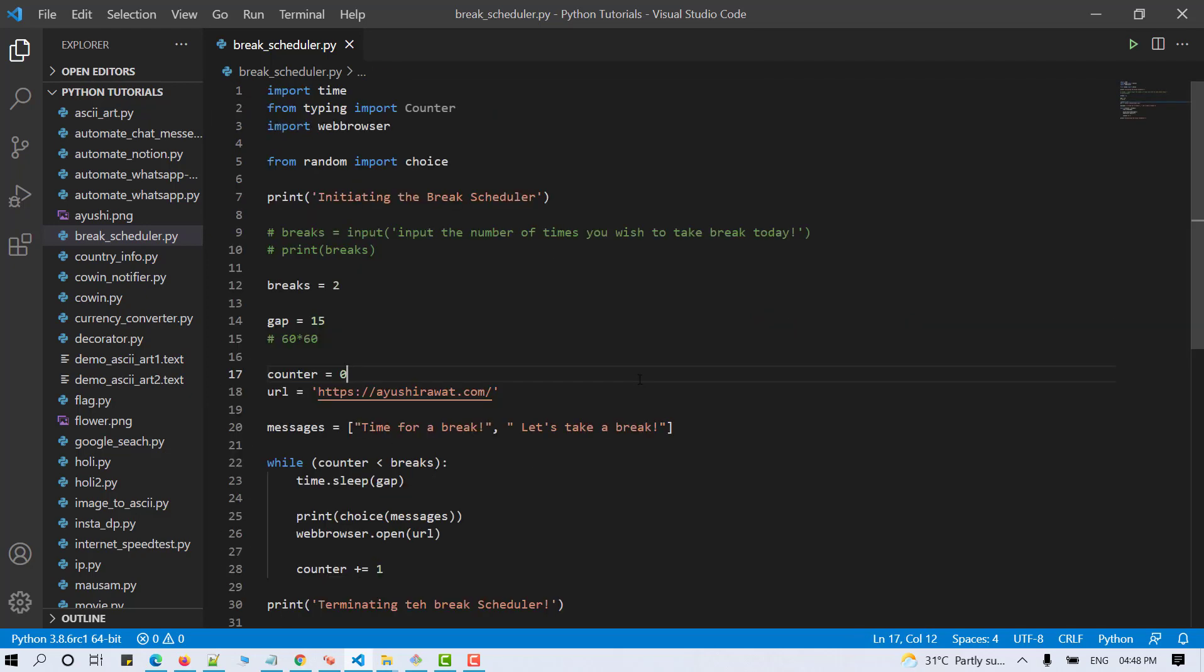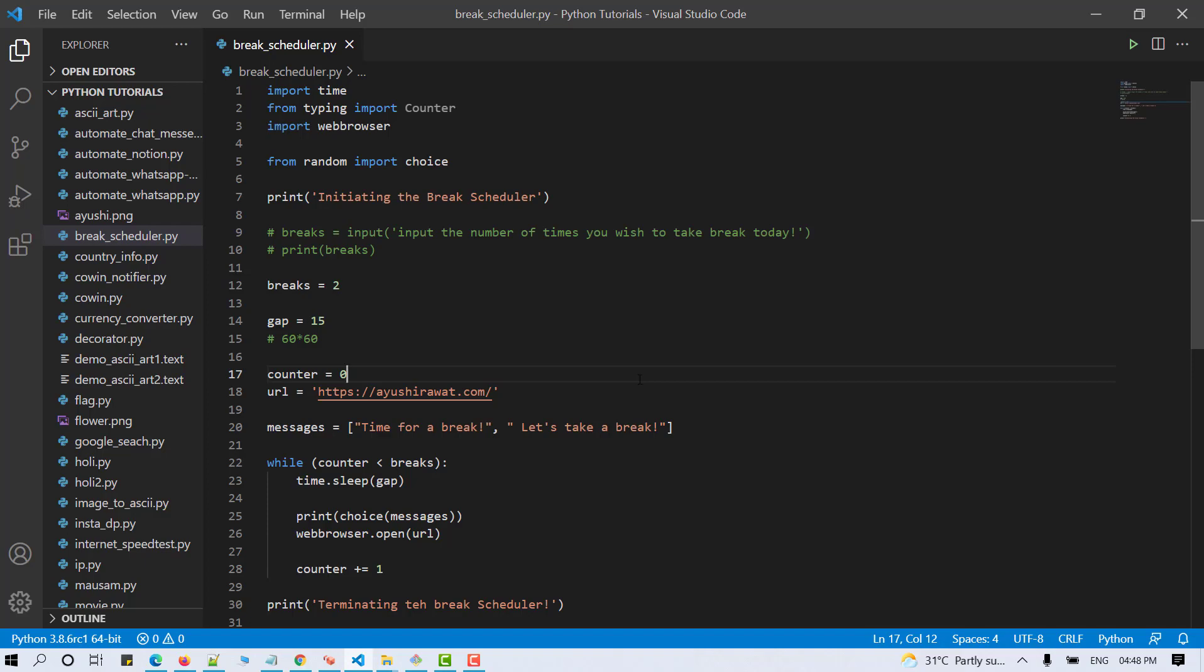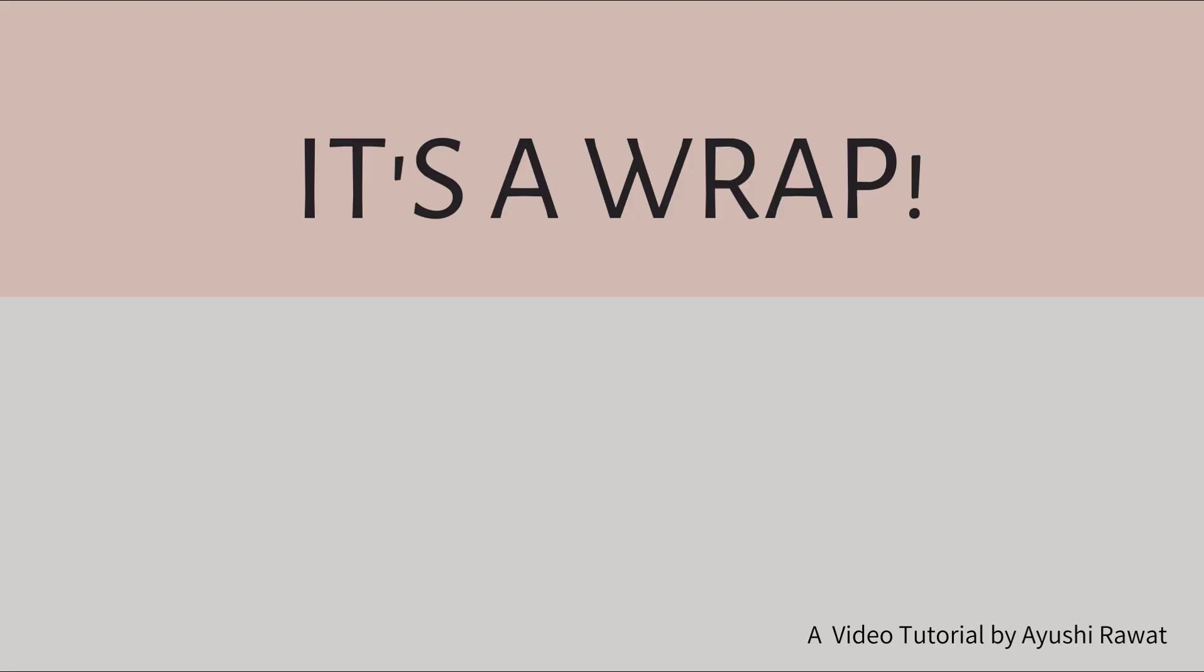That's it. That's all you have to do to build a simple break scheduler. And with that, it's a wrap. If you like the video, please give it a big thumbs up. It will encourage me to make more such videos for you.